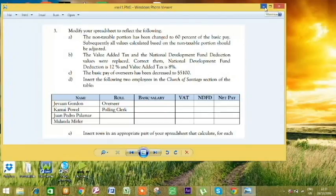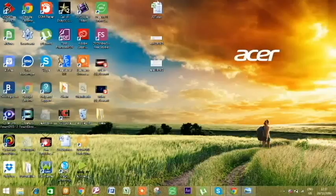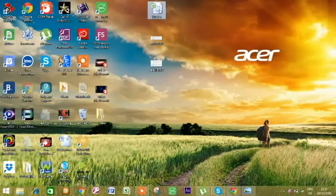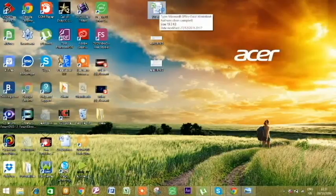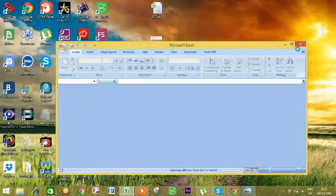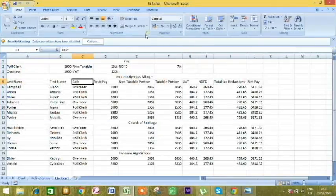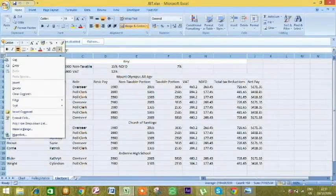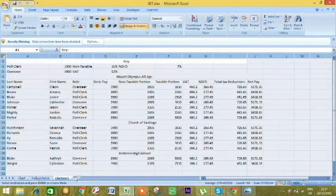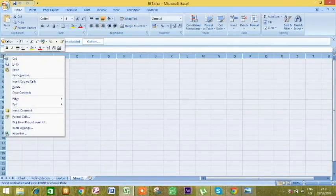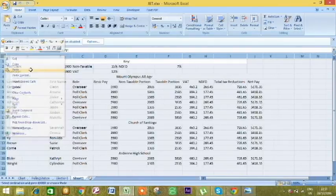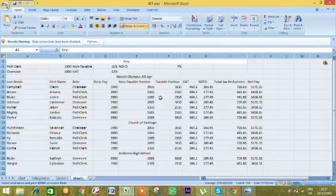First thing we're going to do is open our Excel and copy the section where the employees' information is. We'll paste it in a separate spreadsheet and then begin with the instructions or modifications.